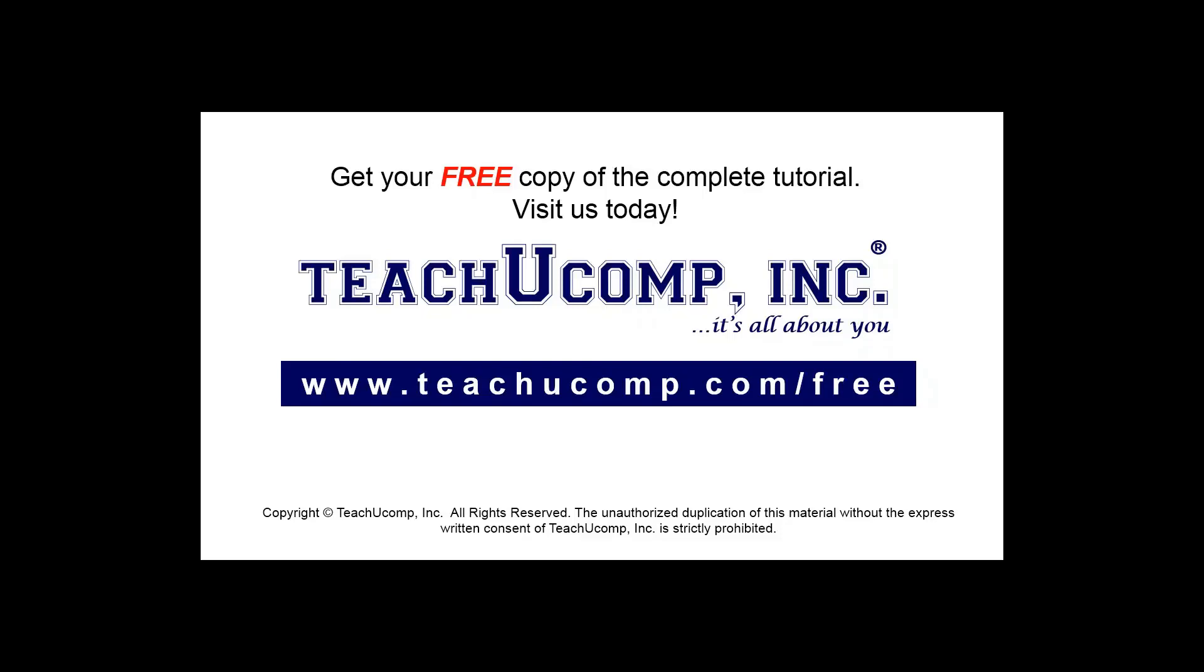Get your free copy of the complete tutorial at www.teachucomp.com/free.